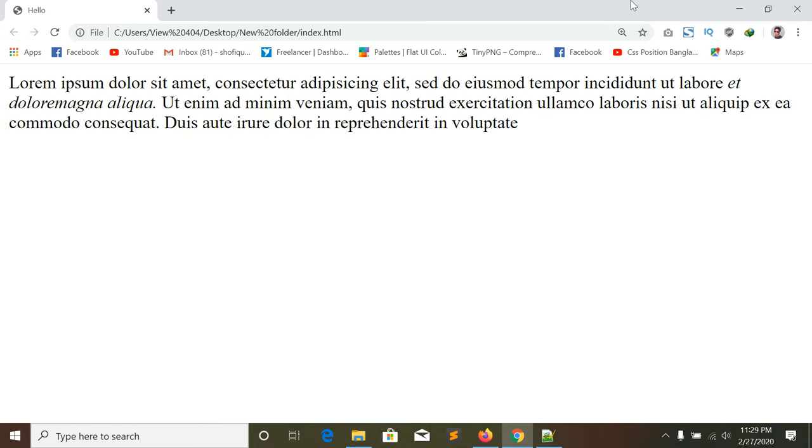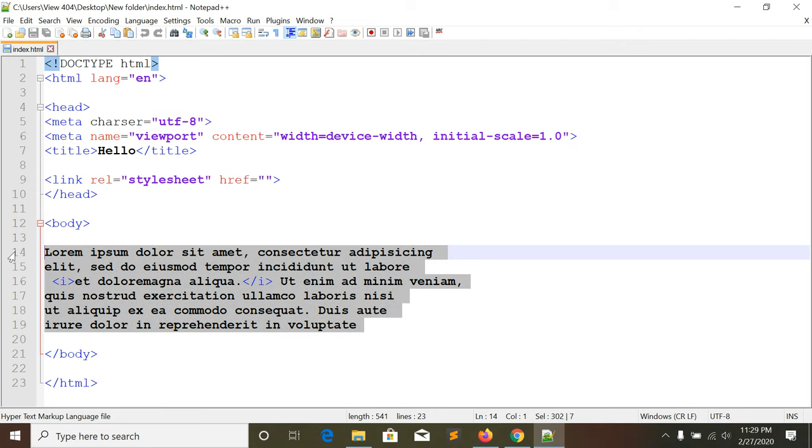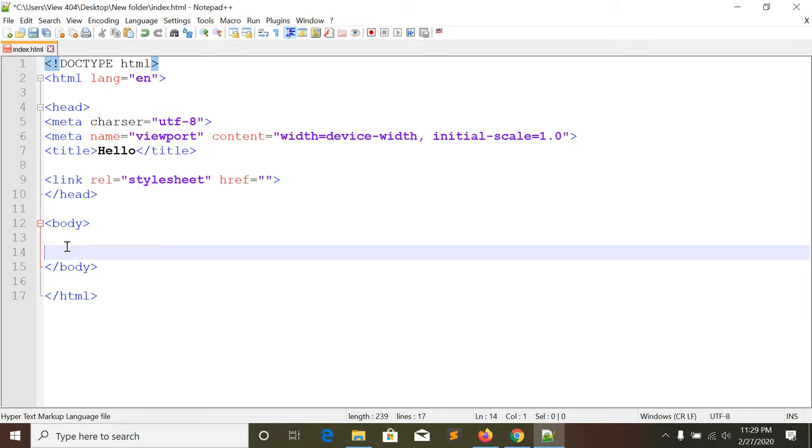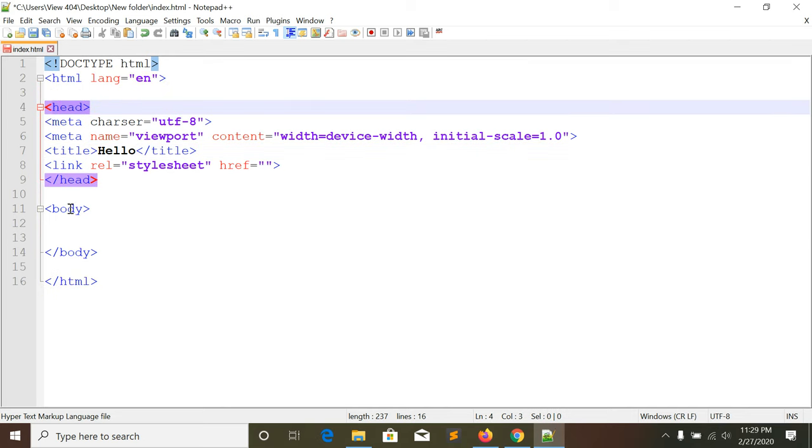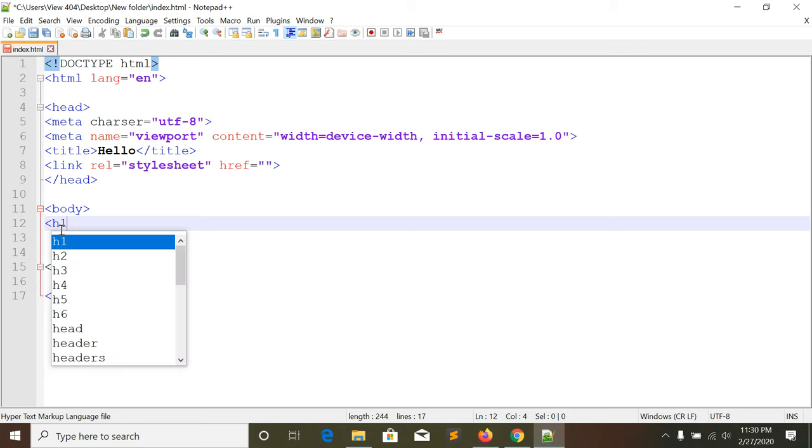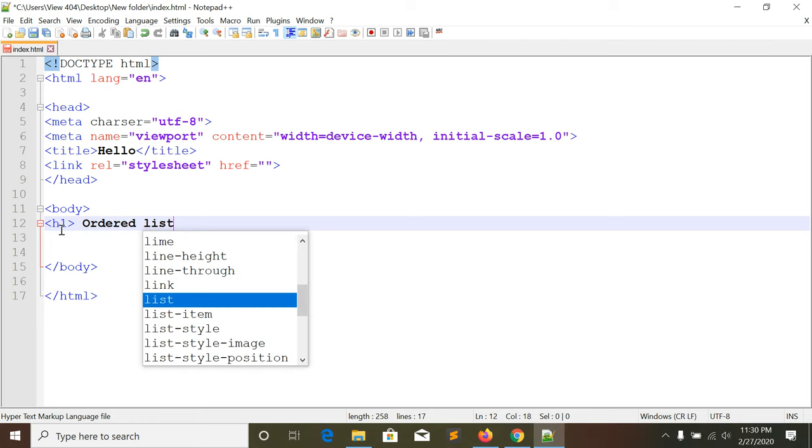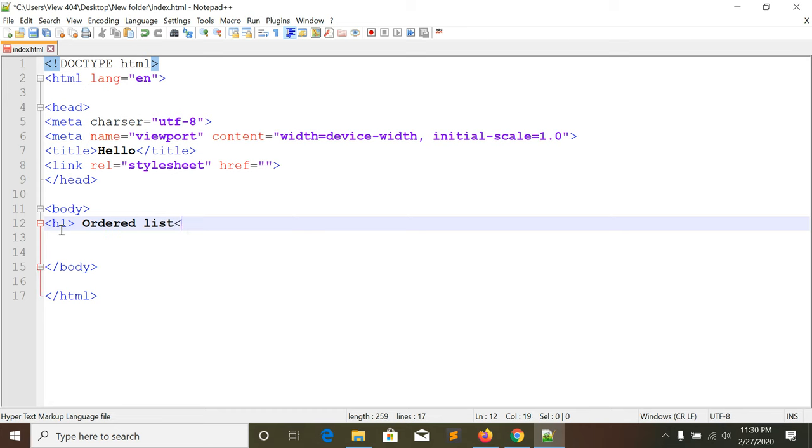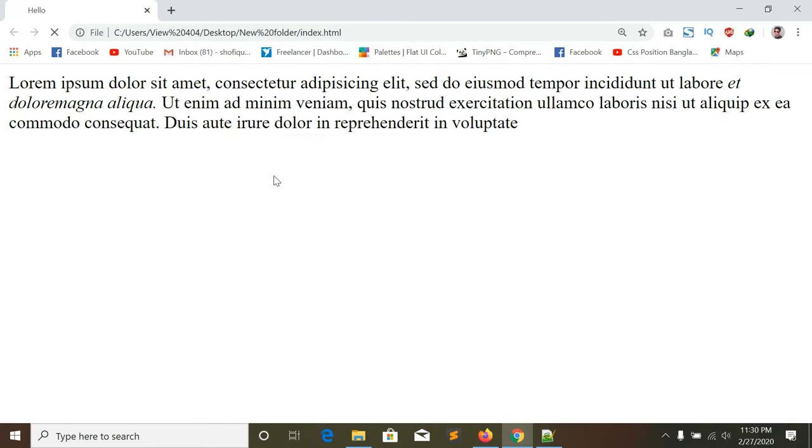Today we're learning about lists in HTML. There are two types - ordered list and unordered list. Let me show you the ordered list first. We'll write O-L for ordered list tag.